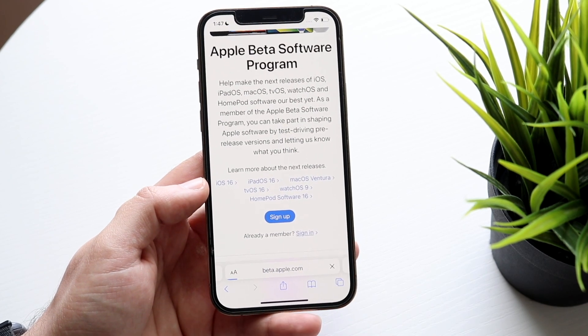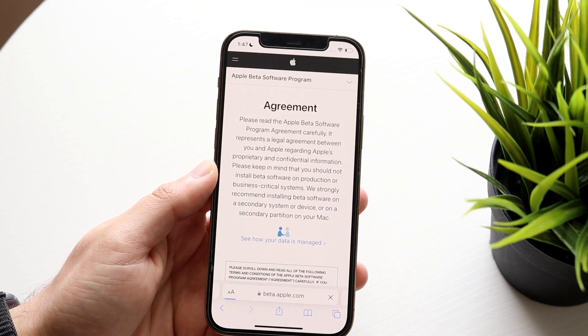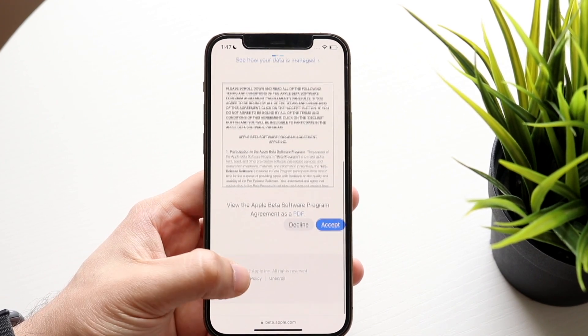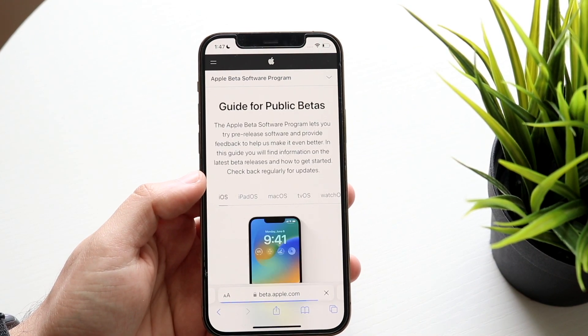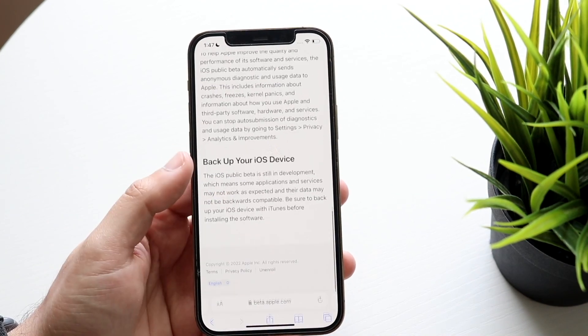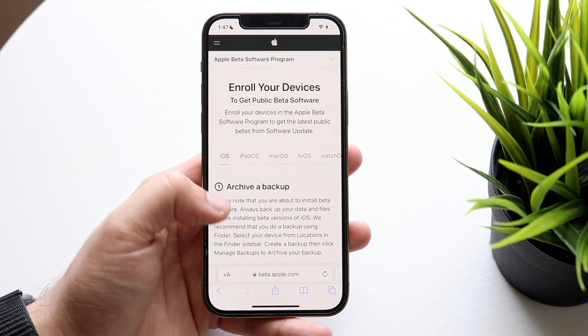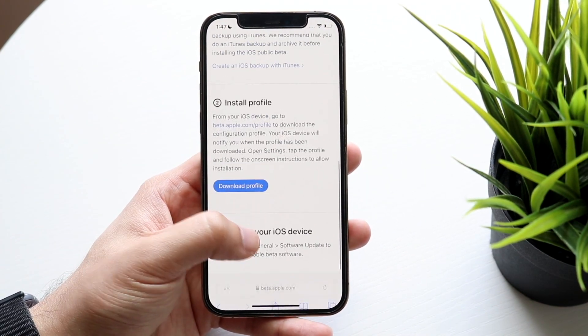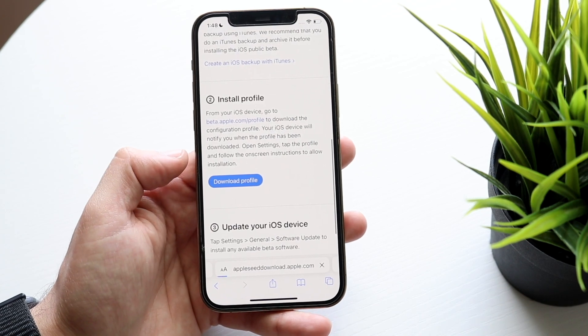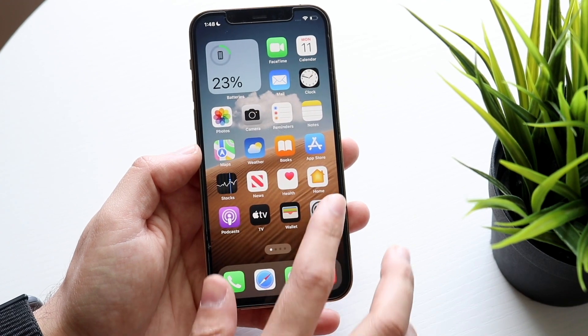Sign in with your Apple account by clicking sign in. Do keep in mind you will need an iPhone 8 or newer to do this. Once signed in, click Accept, then scroll down to where it says 'Enroll your iOS device,' click Enroll, make sure you have a backup, and then click 'Download Profile.'